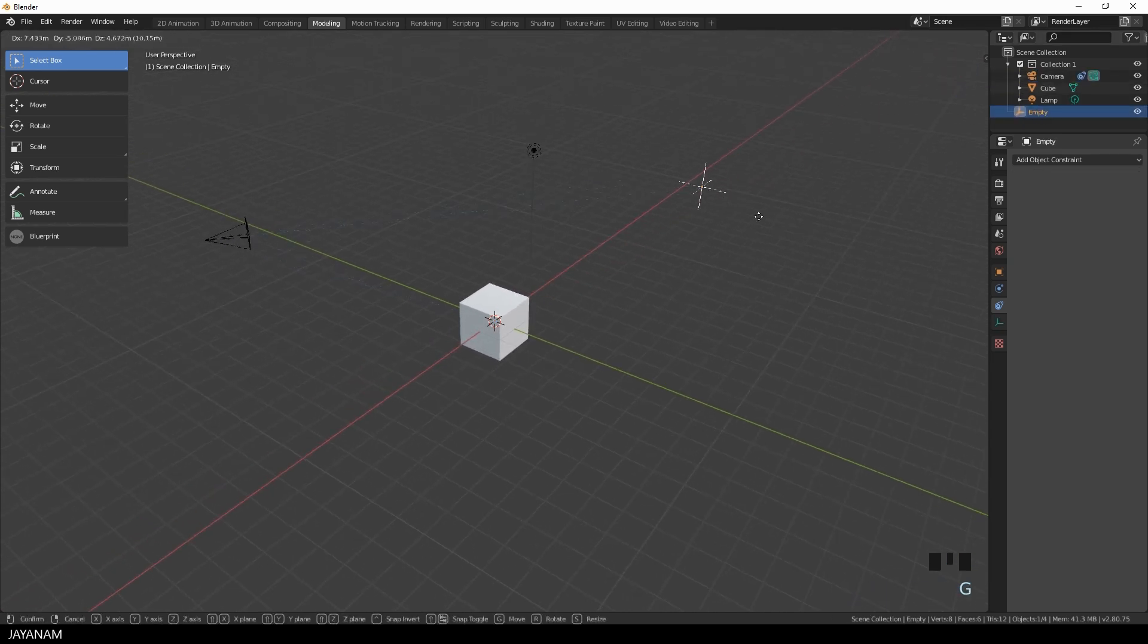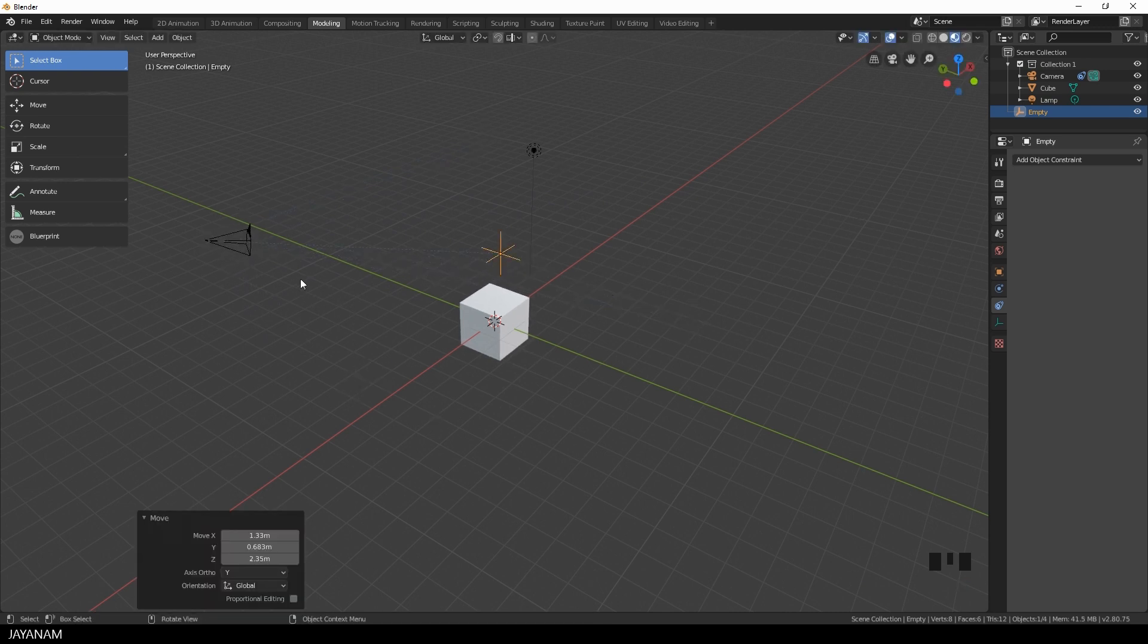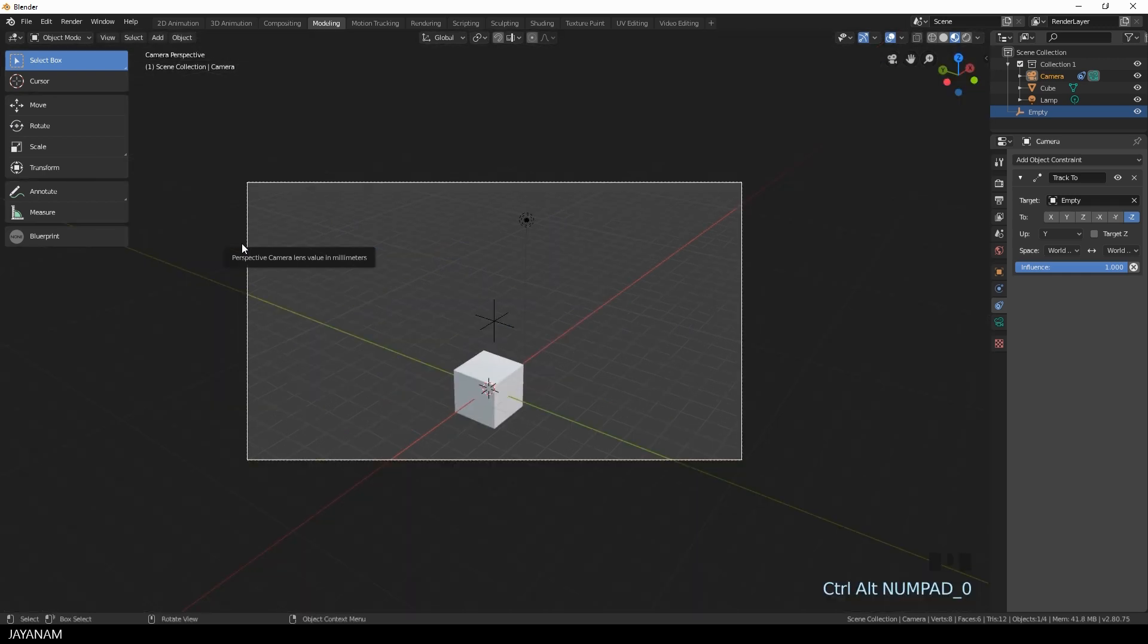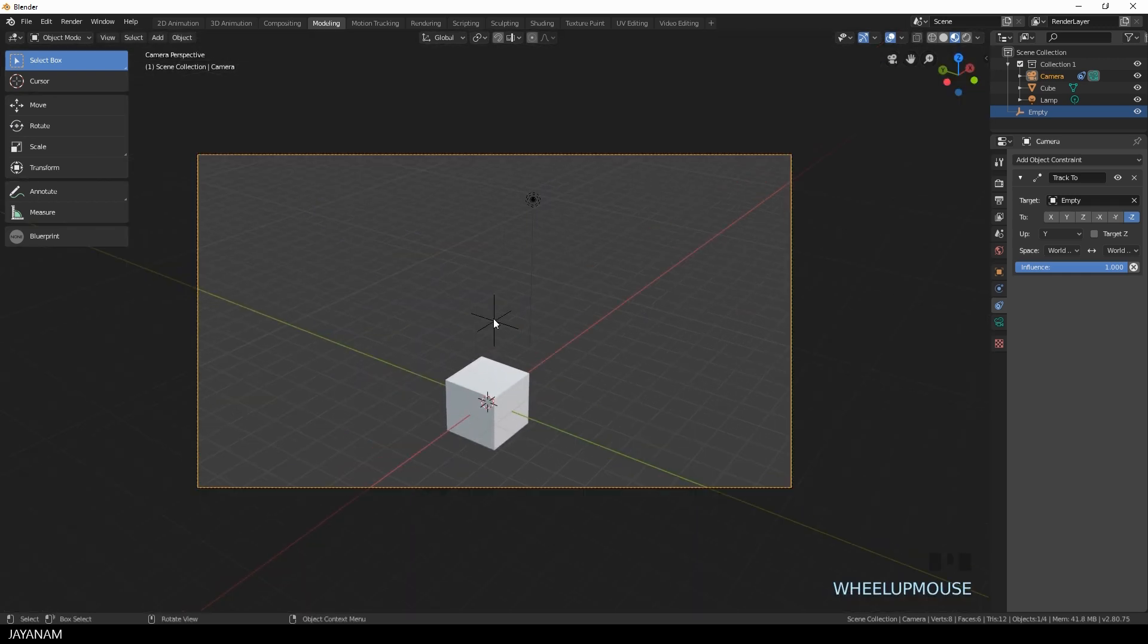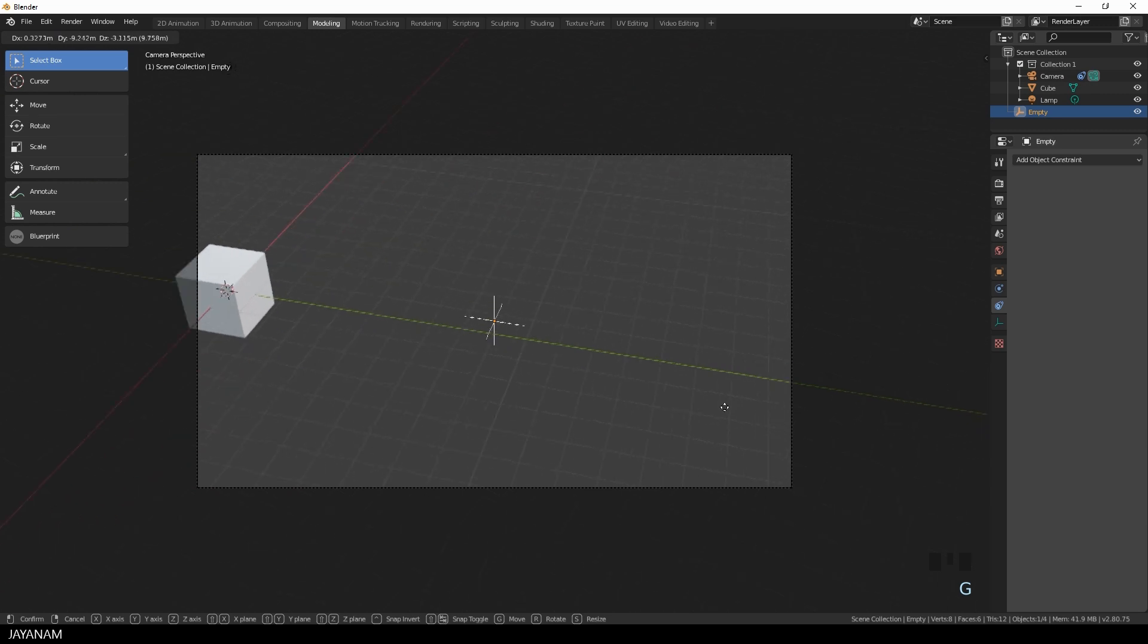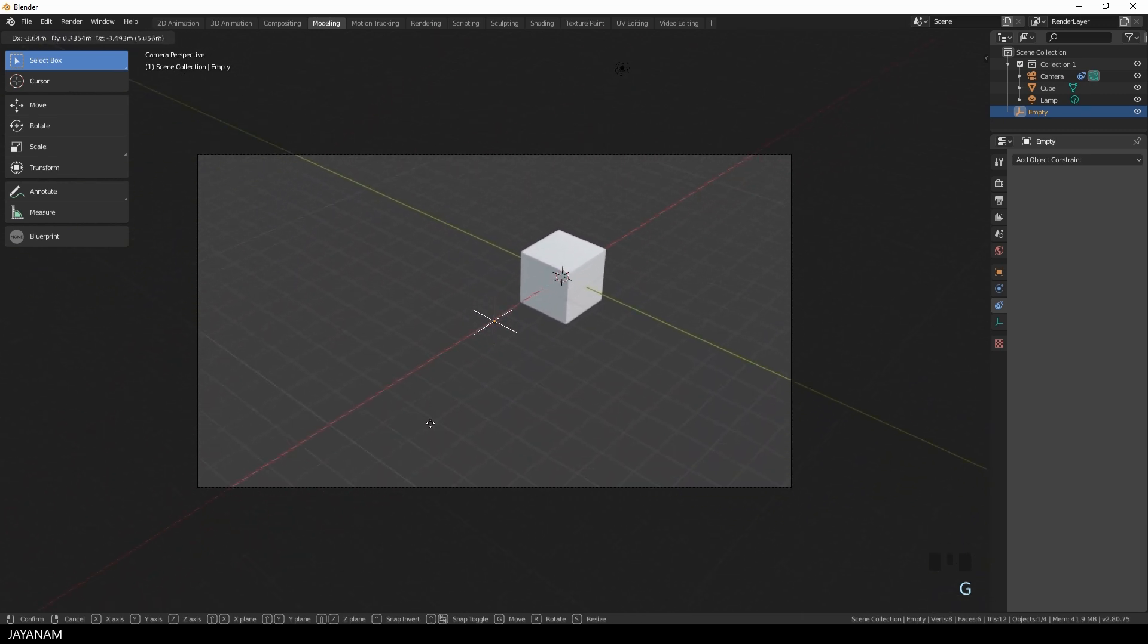And when I move this empty object around in the viewport, the camera is following this object. Again I switch to the camera view, select the empty object then. And when I move the empty around in the viewport you can see how the camera view is changing.